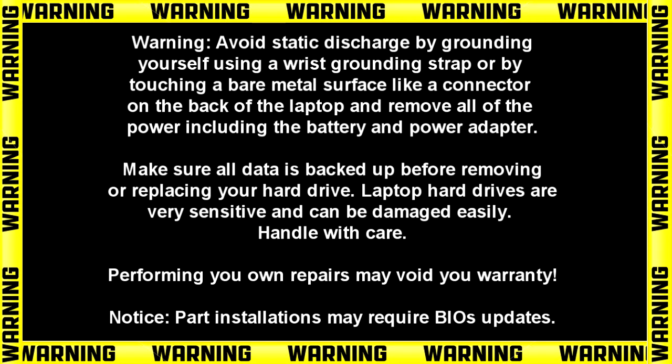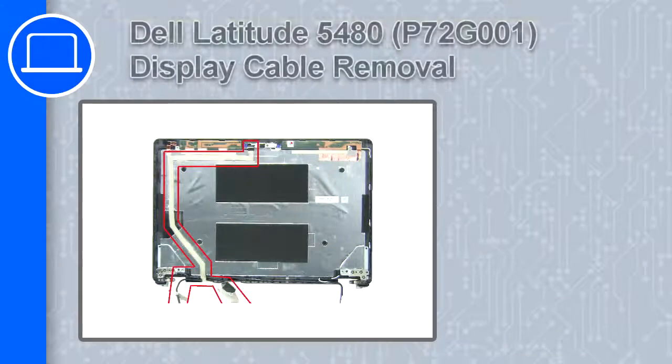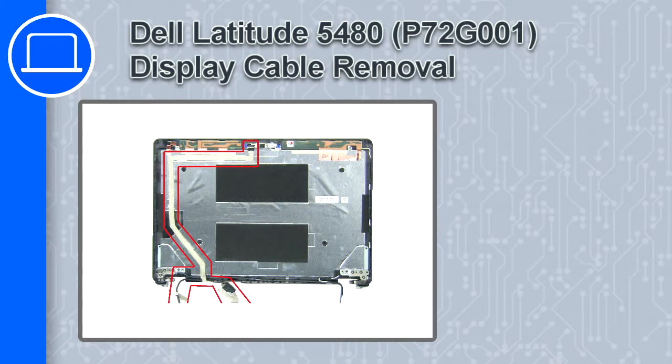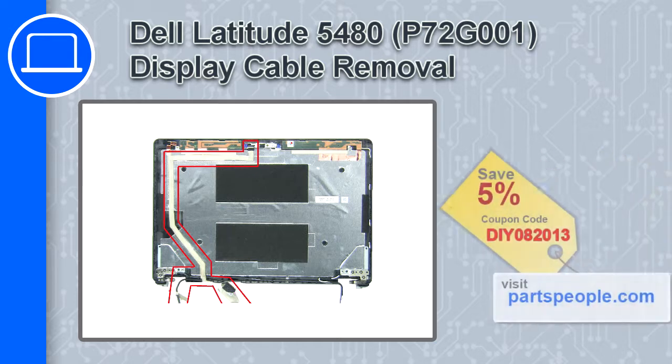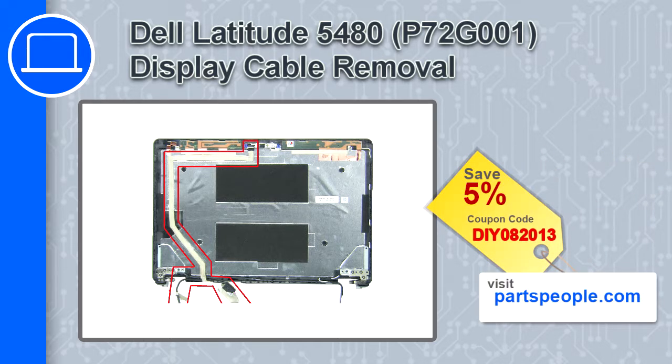Hey, how's it going? This is Ricardo, and in this video I'll show you how to remove the display cable on a Dell Latitude 5480. If you're looking for parts for this laptop, go to our website and use this coupon for a 5% off discount.